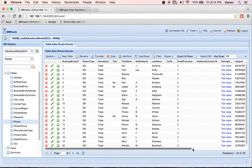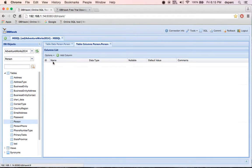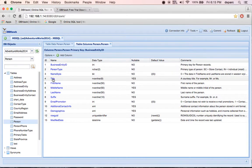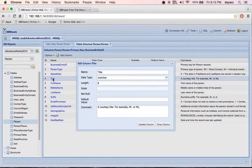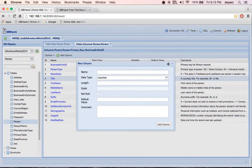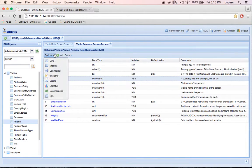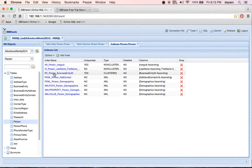I can view table columns details, modify columns, add new column. I can view indexes and index detail.